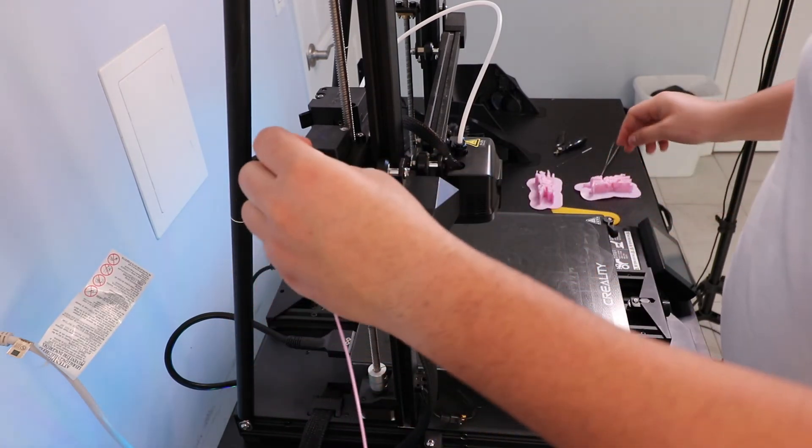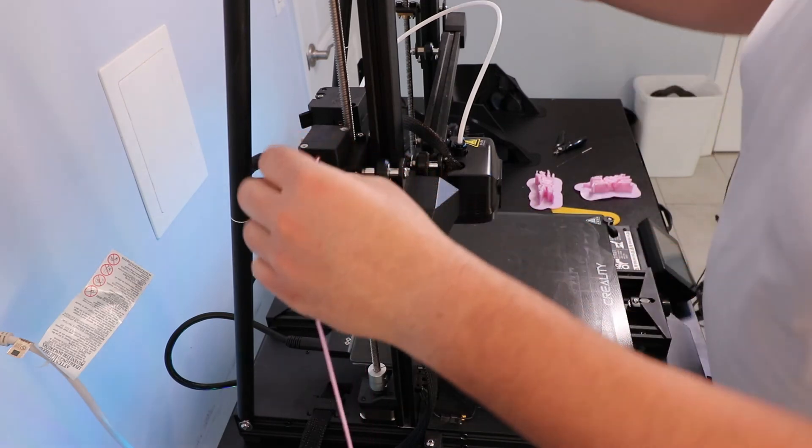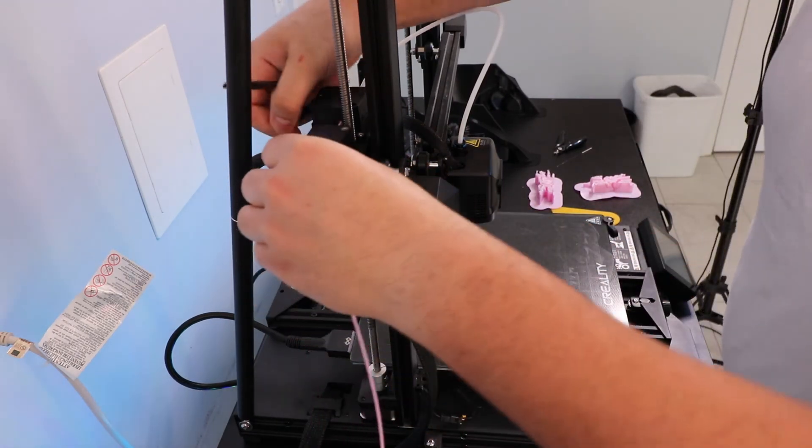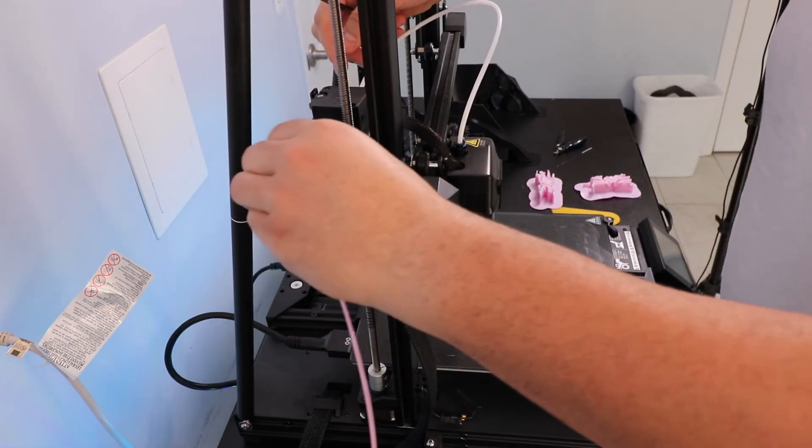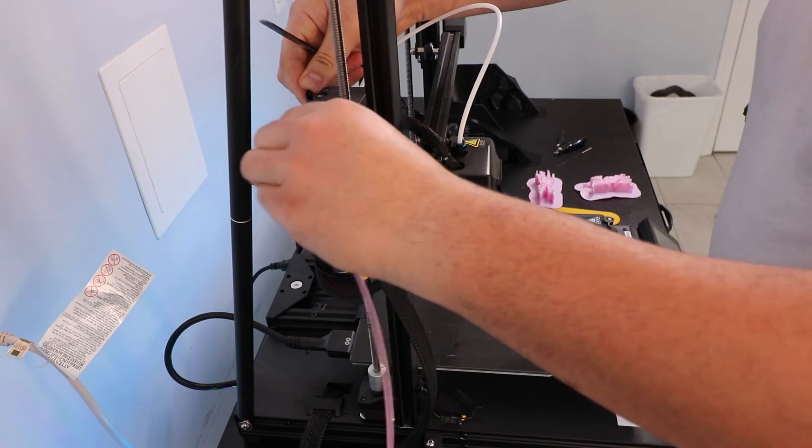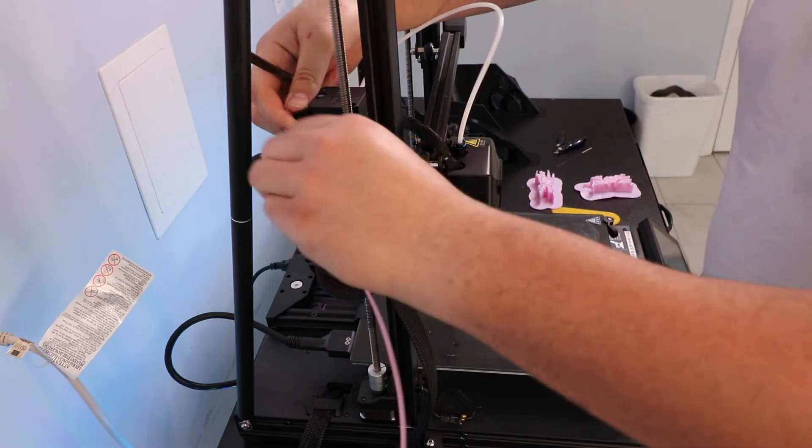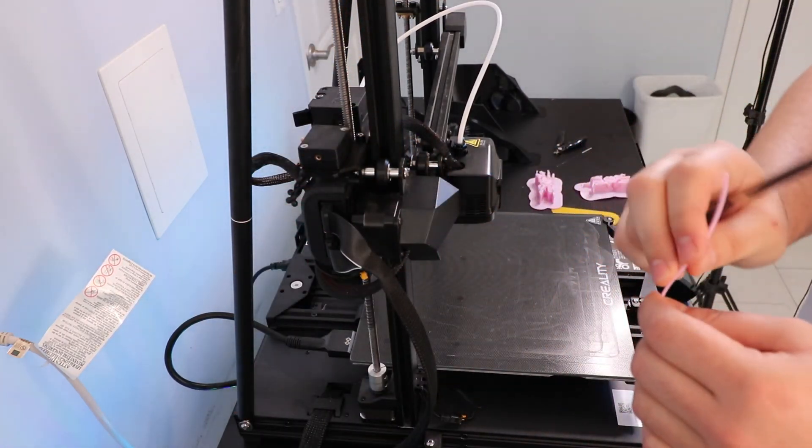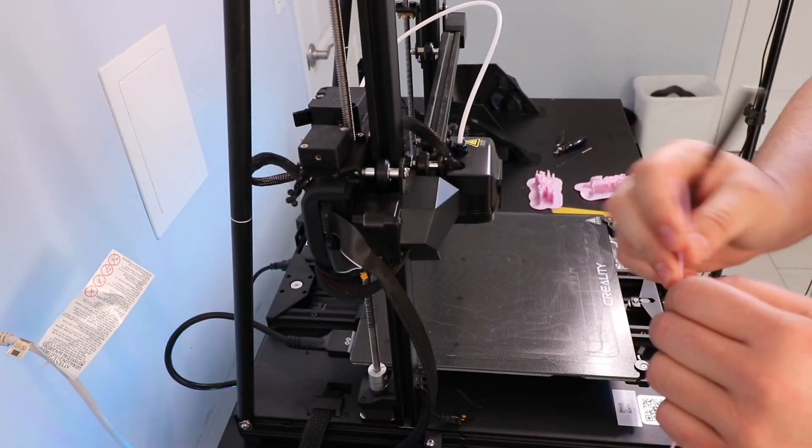Stuck the filament through the filament runout detector, guided it into the extruder, opened the lock. I slipped it a little bit, still didn't work. So I decided to straighten it out some more.